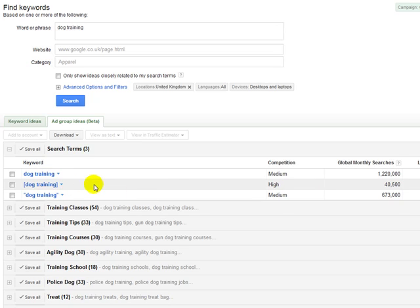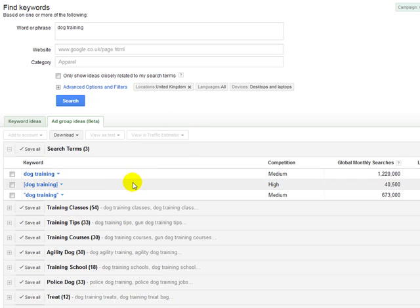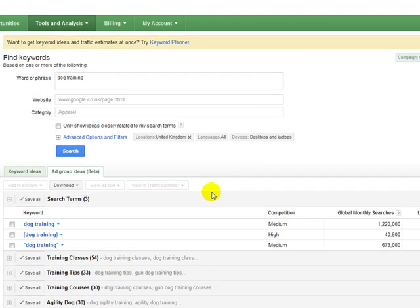So you use the exact match just as a basis. And then obviously, you know that you're going to include other keywords and you're going to get ranked for other stuff.